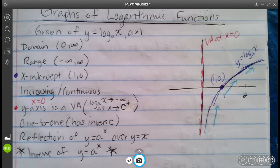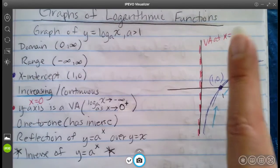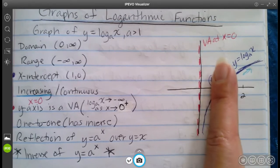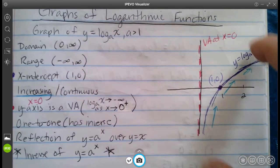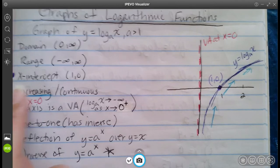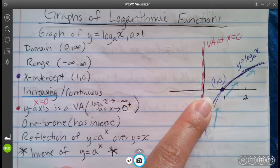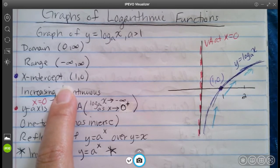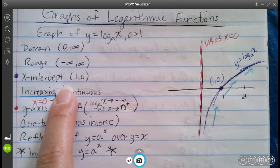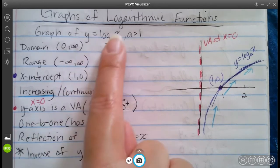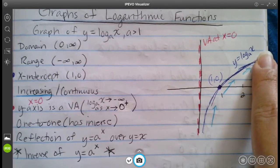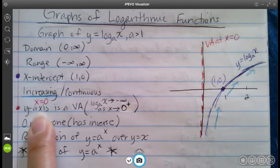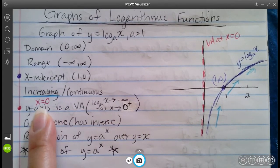Let's look at some of the properties. The domain is 0 to infinity because it starts at 0, doesn't actually touch 0, but doesn't go past it, and goes to infinity. The range is all real numbers because it spans the entire y-axis. There's an x-intercept at (1, 0). Comparing to exponentials, the parent exponential has a y-intercept but no x-intercept. Since this is the inverse, this log function has no y-intercept. It is increasing and continuous.